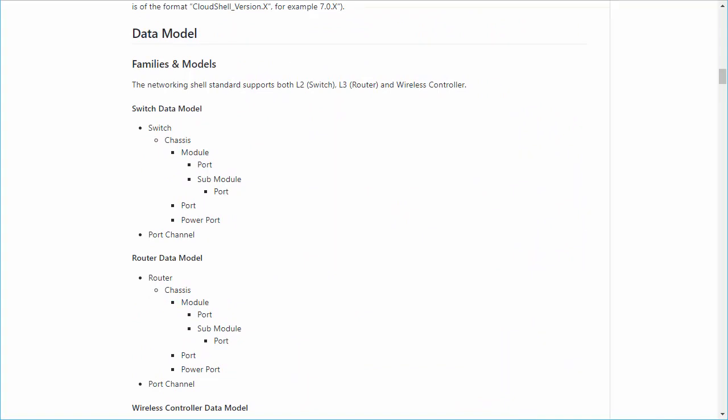For example, in the generic shell, the shell's structure includes ports and power ports, while in our switch shell, the structure includes switch-specific elements like chassis, module, and different port groups.